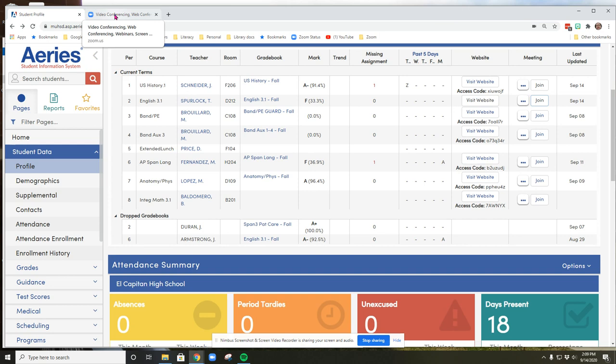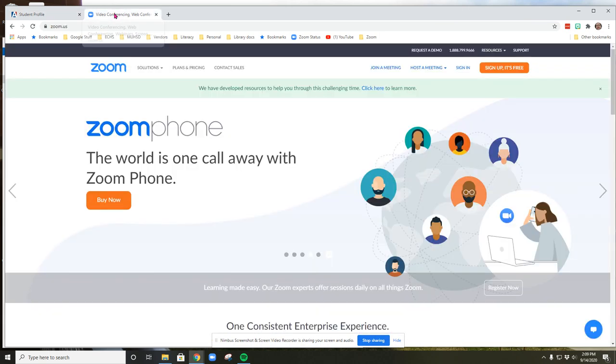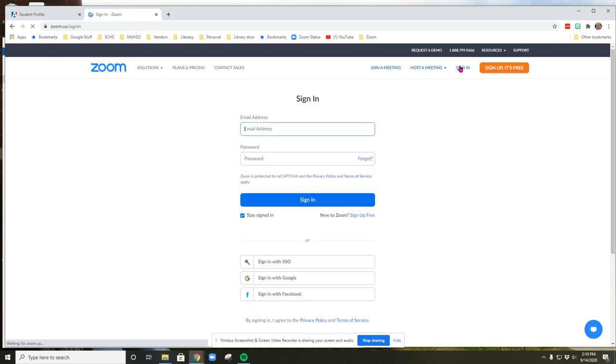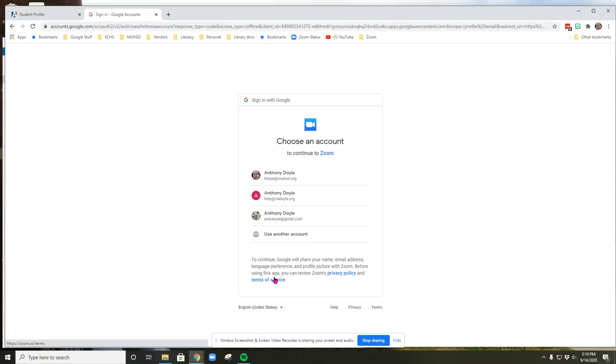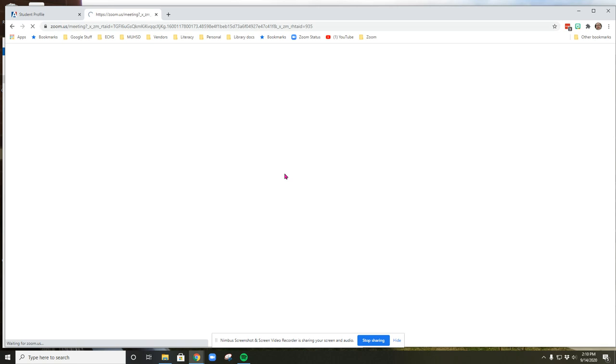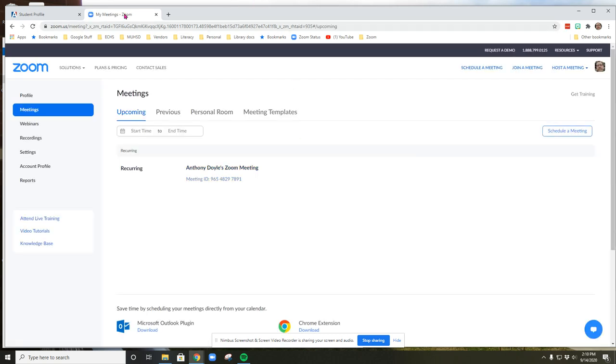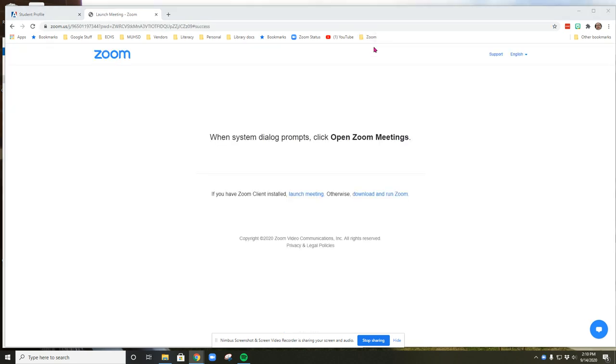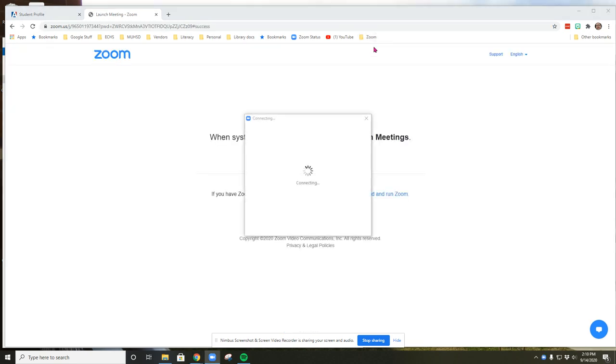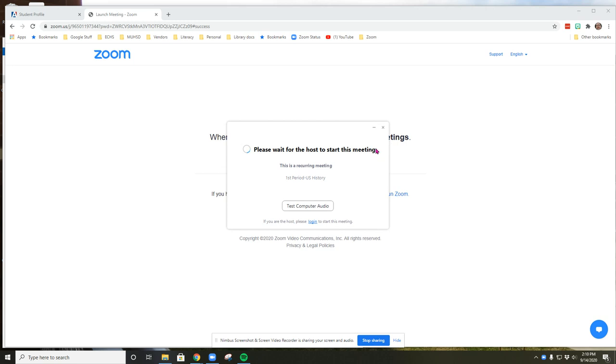When it's time for your first period class, then you need to make sure you go to zoom.us. Find the blue link that says sign in. Click on sign in with Google. If you're asked to, choose your school email address. Now I can go to my Zoom folder, click on first period, and it is going to launch the Zoom meeting for me. And since it's not first period now, this meeting has not started yet.